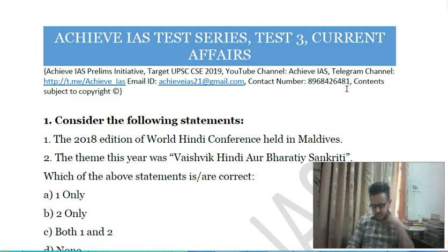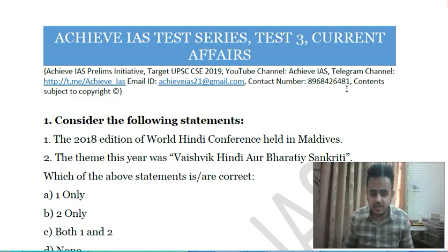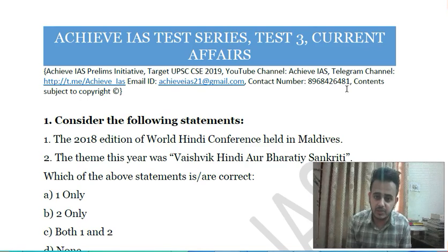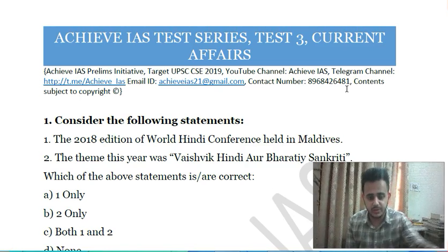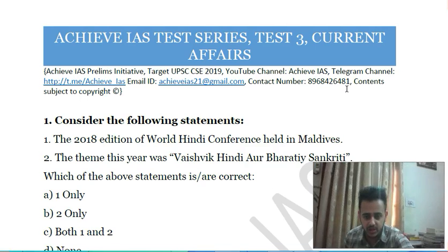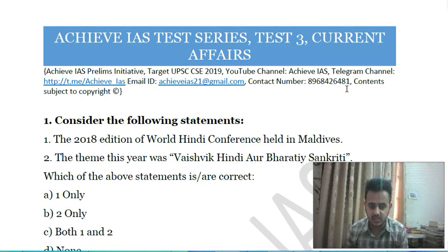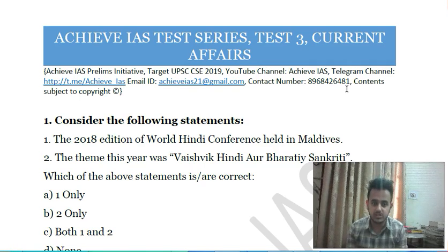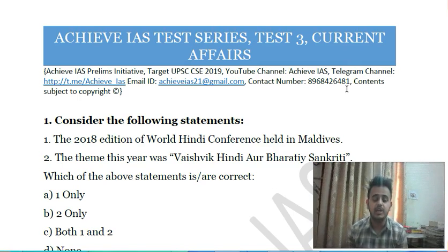Hello friends, welcome to Uchiva IAS. So friends, as you know, on our channel we are covering the syllabus of UPSC civil services, and for that purpose we have started multiple series that target your prelims as well as mains. We also have a dedicated series that targets your prelims, where we cover 27 full-length tests, which include 18 static tests and nine current affairs tests. This is test number three of that series for UPSC CSE 2019 prelims, and it is a current affairs test.